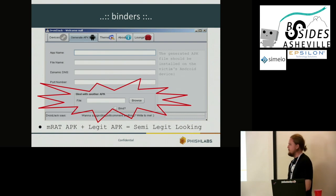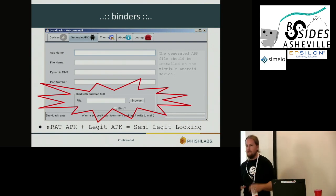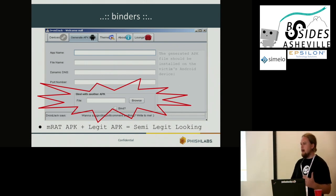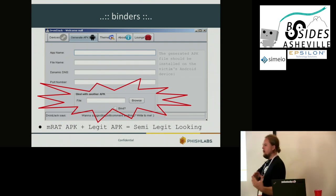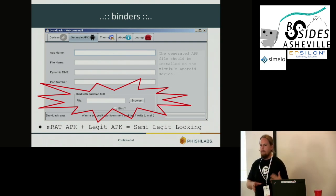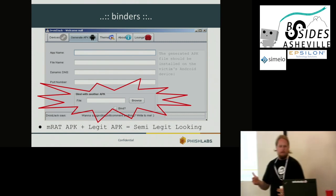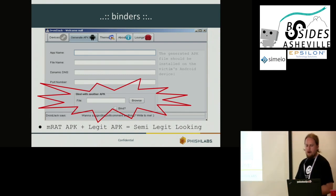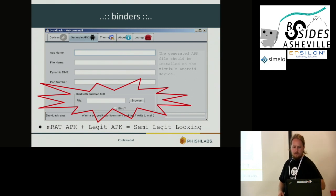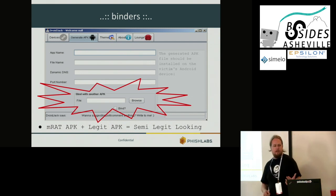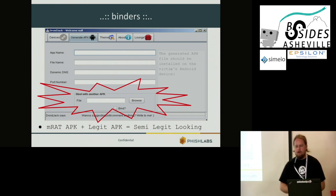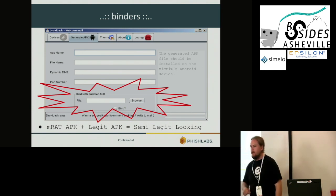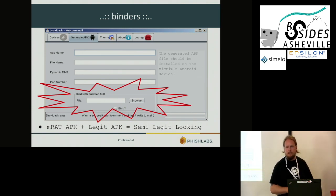How are these remote access Trojans being presented to users as official applications? One method is known as binding — similar to packing an executable on the PC side. This is a screenshot of one of the RAT C2s: it handles APK generation for the actual malware, and you're able to upload or bind this malware with an official-looking application that the user is then tricked into installing on their system.